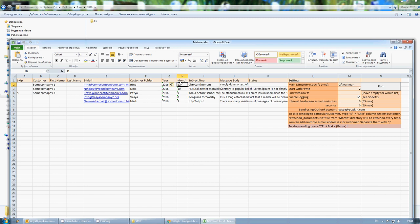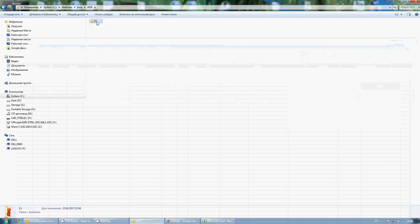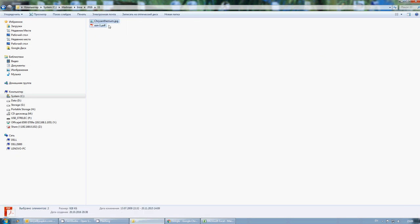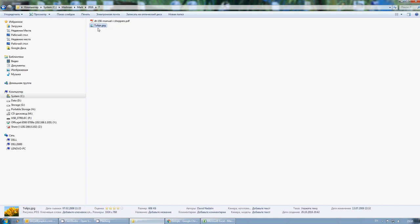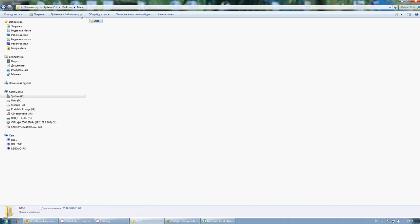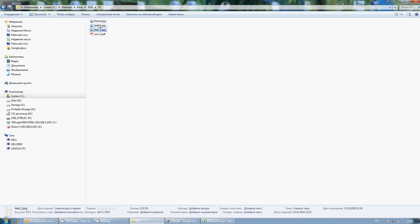For November that would be month nine, and for December it's month twelve. You put the documents you want to send to the customer into the appropriate month folder. Each customer can have multiple documents in different formats — pictures, PDF files, or text files — it doesn't really matter. You can see here a PDF file and three pictures.